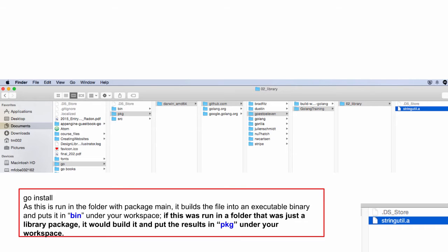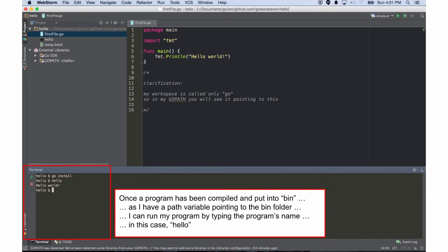I like want to run over and be like high five, but maybe that's too much energy for you guys. So go install when you run it on a folder will put your package into your package folder. Makes sense? And so once a program has been compiled and put into bin, as I have a path variable pointing to the bin folder, I can run my program by typing the program's name. In this case, hello.